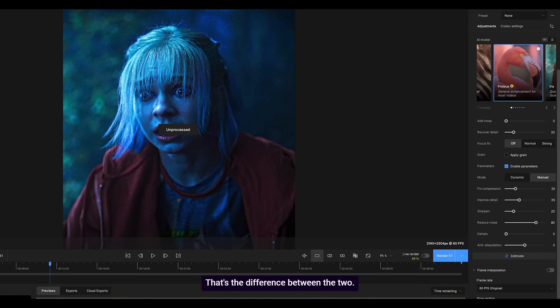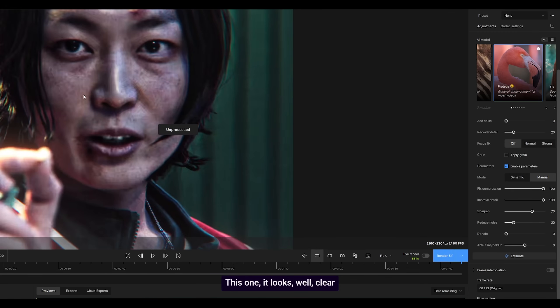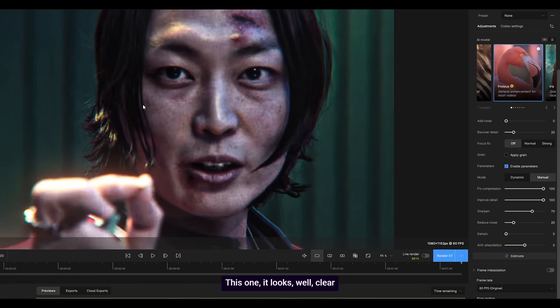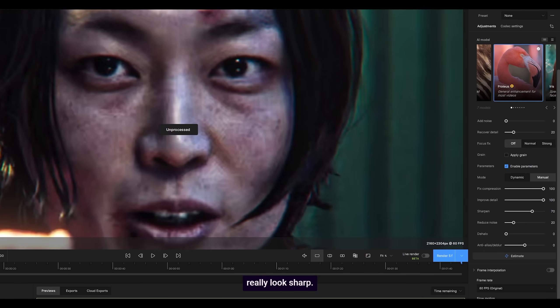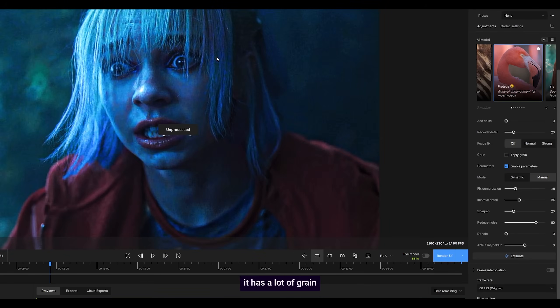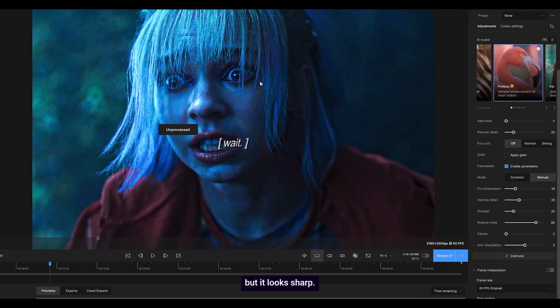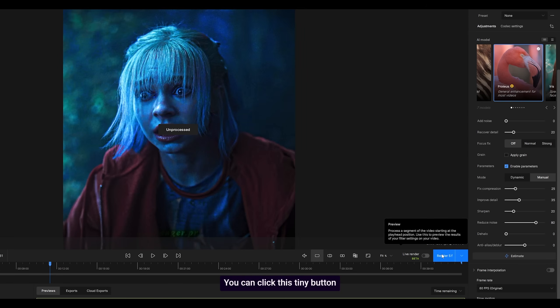That's the difference between the two. This one looks clear to an extent, but it doesn't really look sharp. This one has a lot of grain but it looks sharp. So what I'm going to do is test this—you can click this tiny button here.